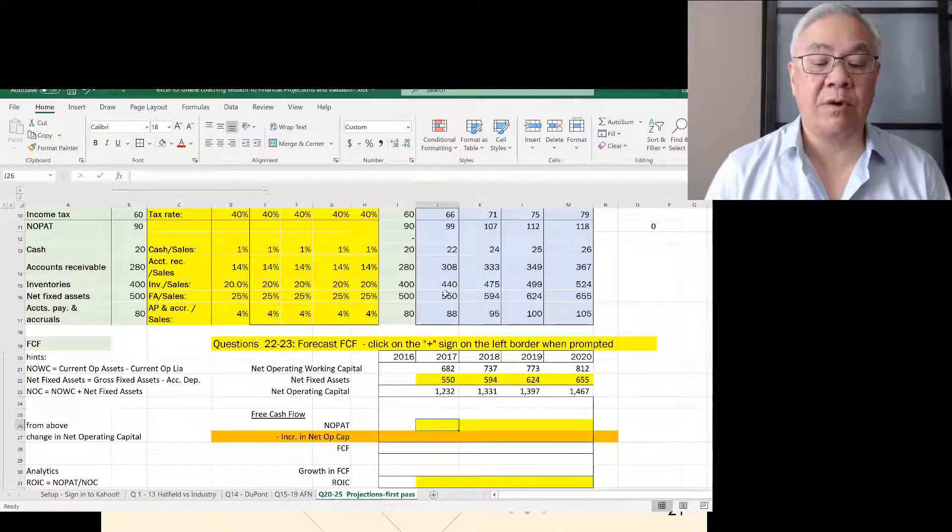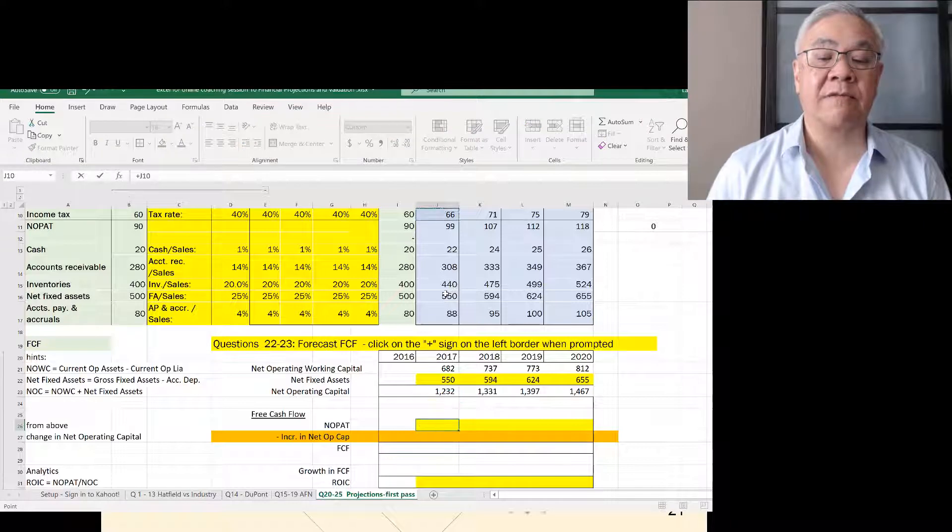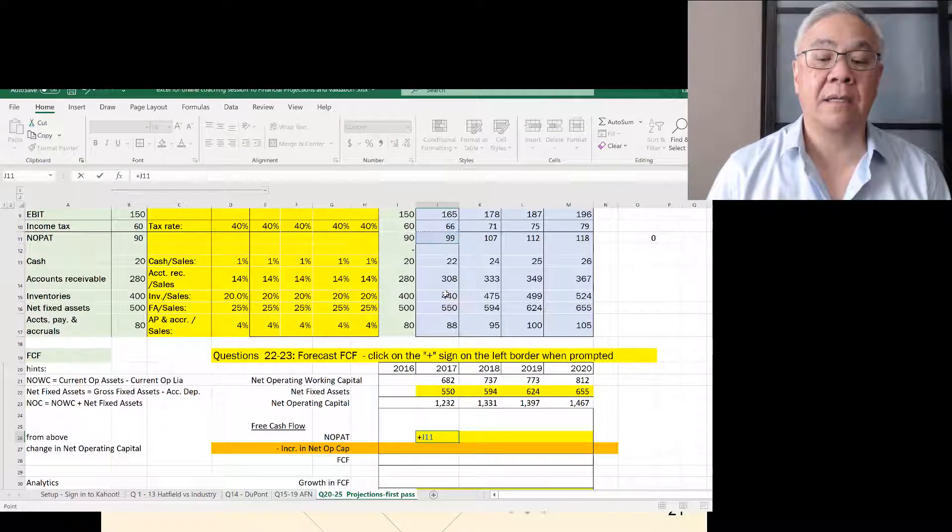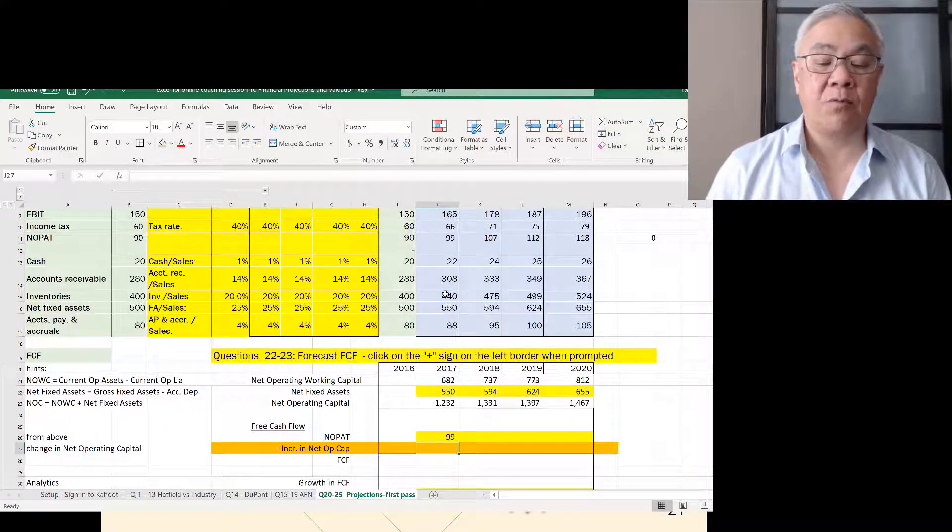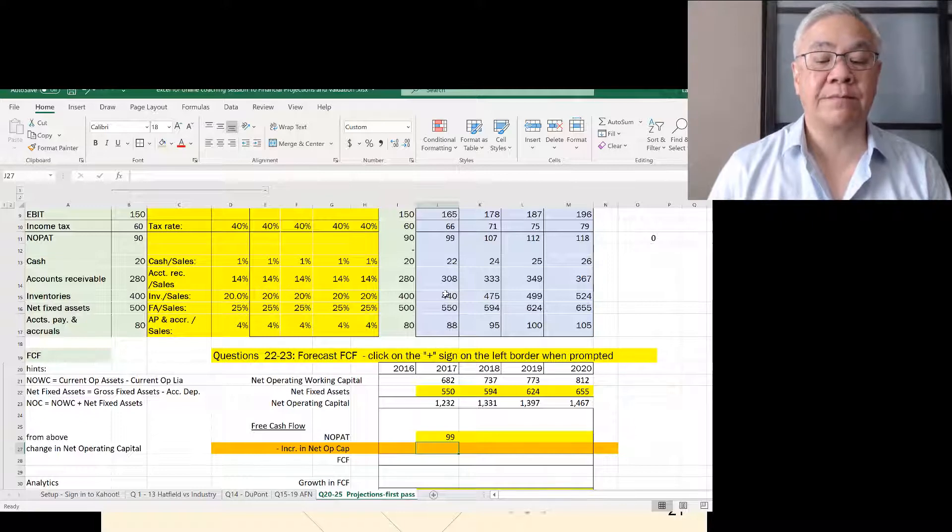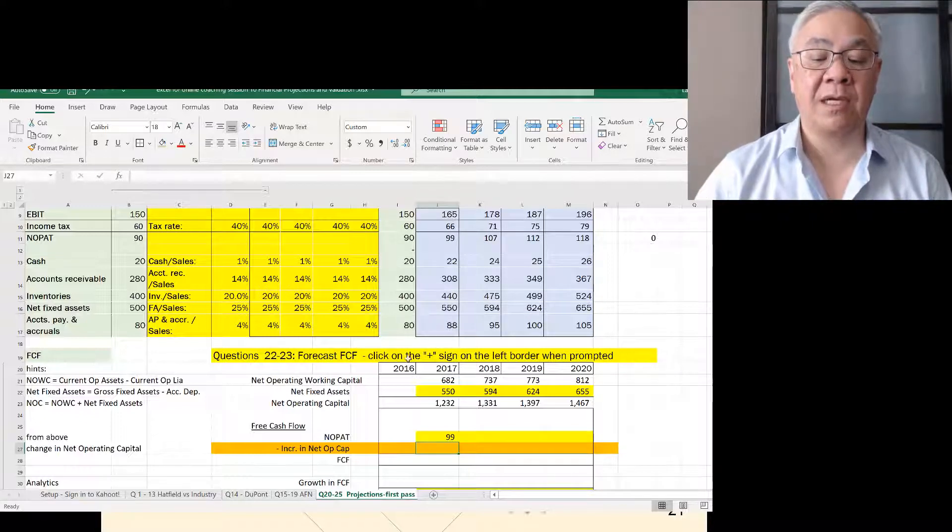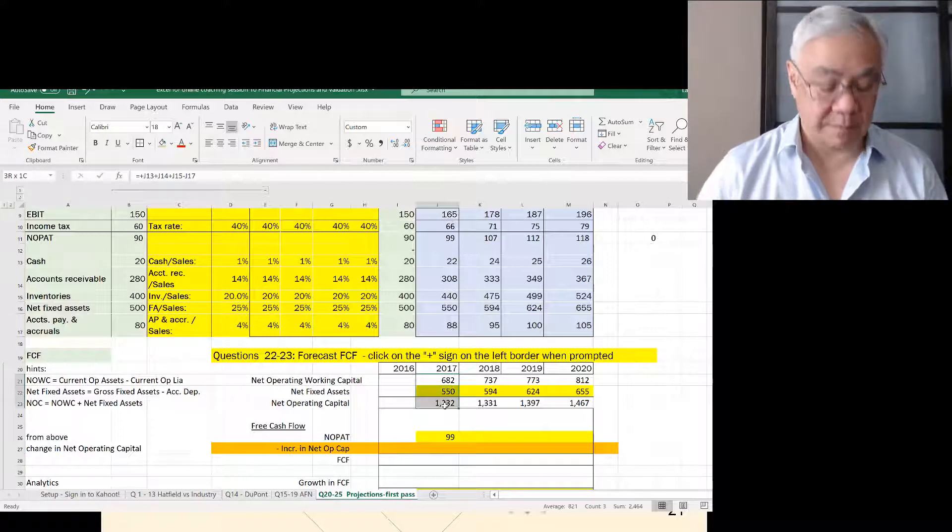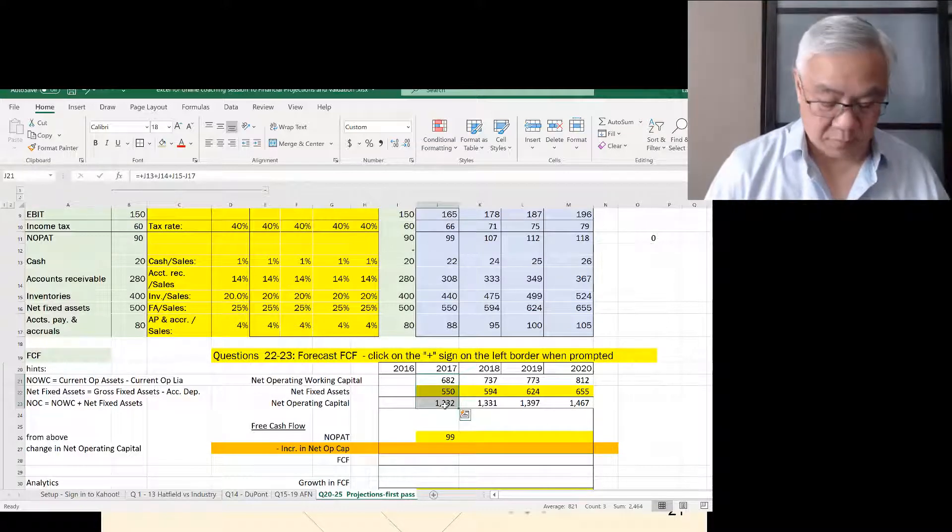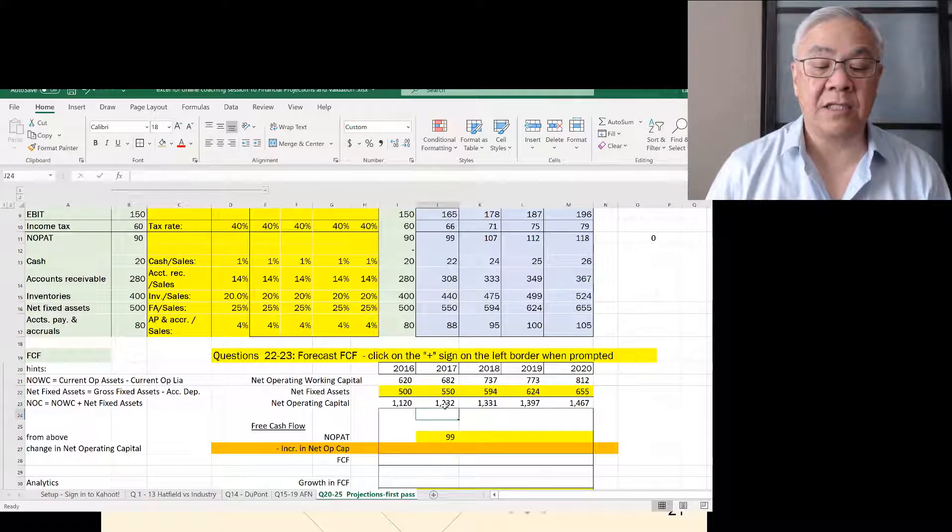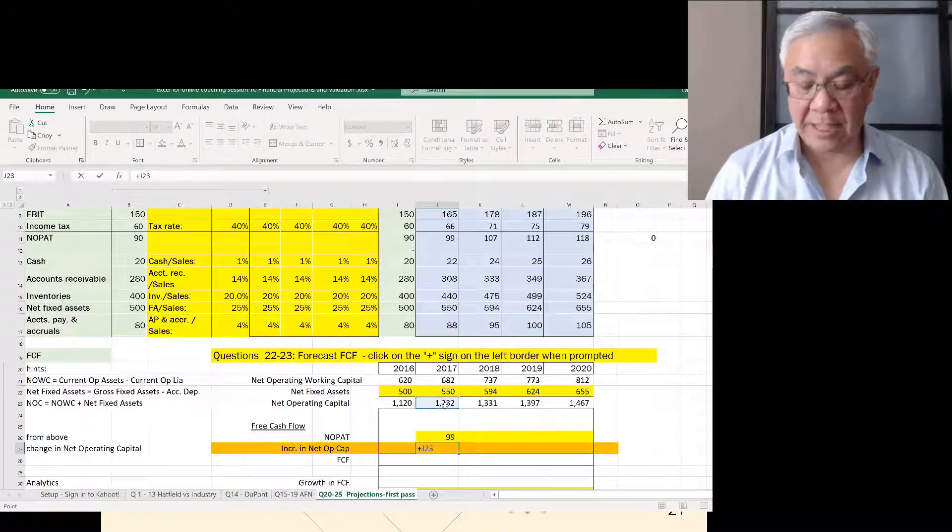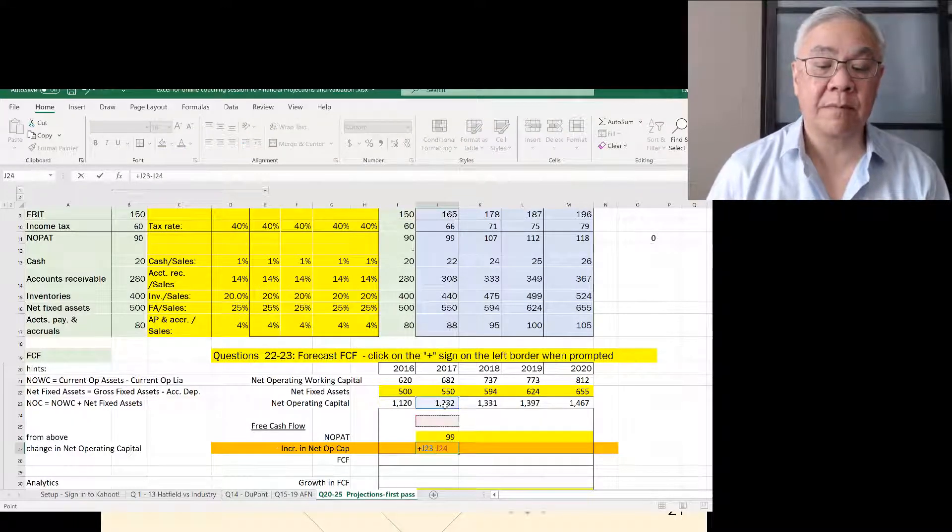Next we say, what is NOPAT? Well, we've already calculated that, so we just reference it. And what is the increase in net operating working capital? We need to do one more thing here. Let's copy this backwards by one, because the change is this year minus last year.